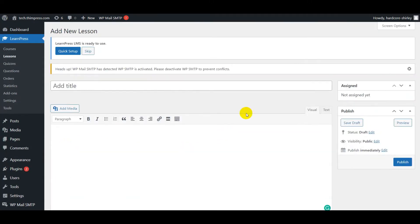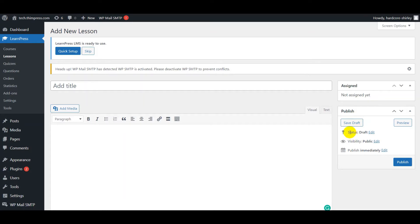Scroll up to the Assign box. Here will show the course which is assigned for this lesson. And below is the Public box. You can choose status and visibility like Public or set a password and time to publish the lesson. Click on the Publish button to publish the lesson.